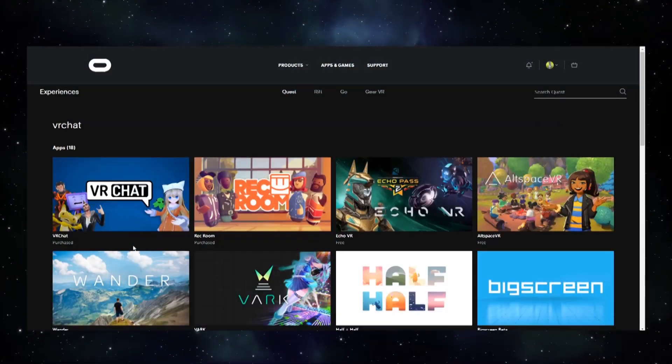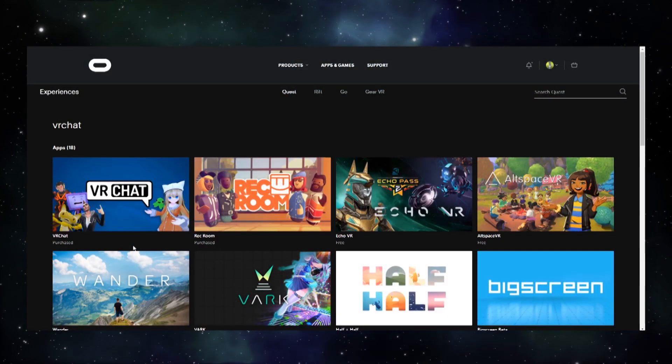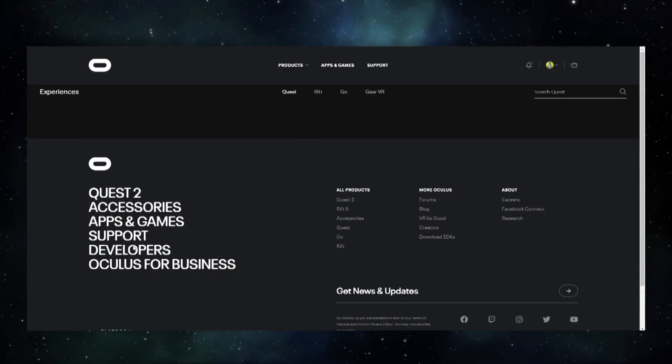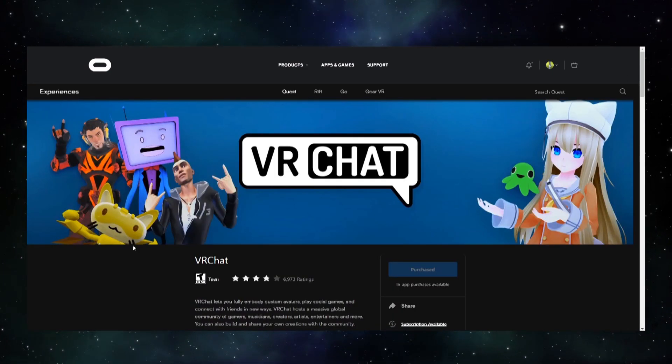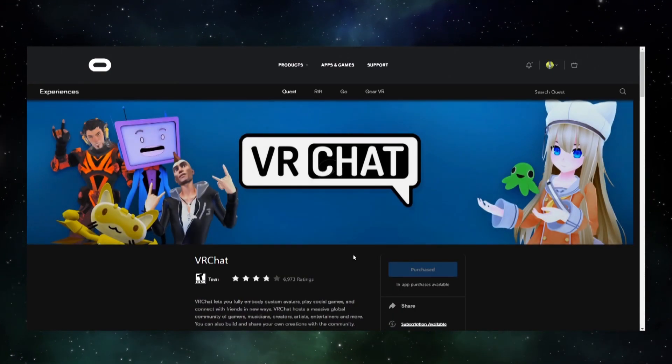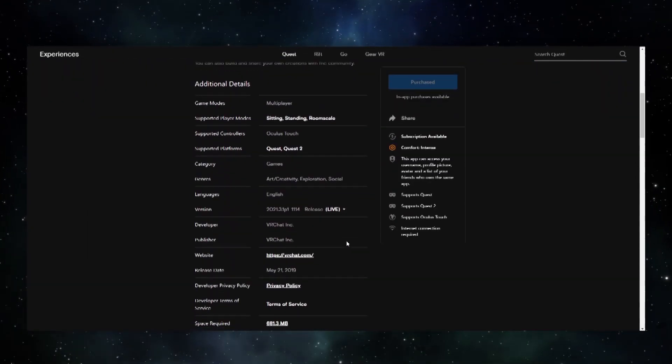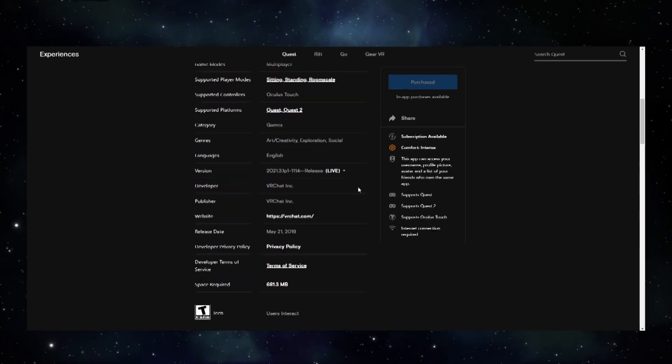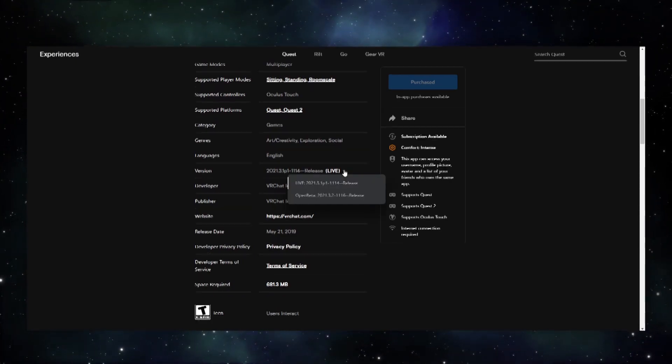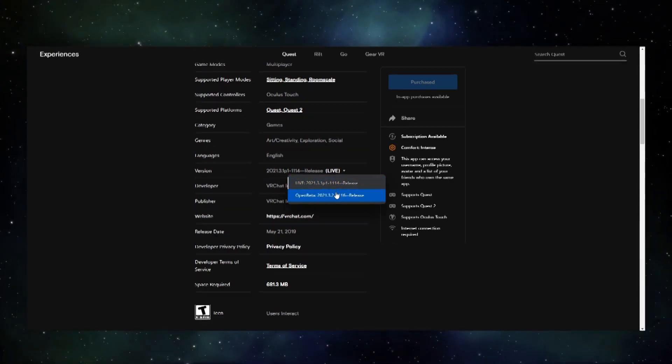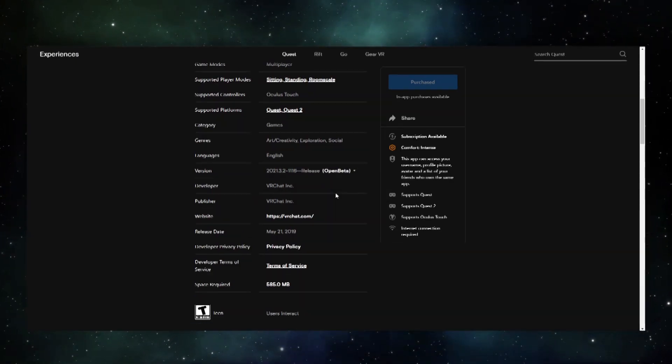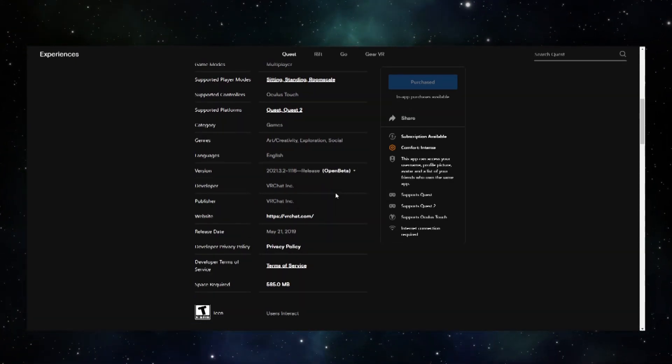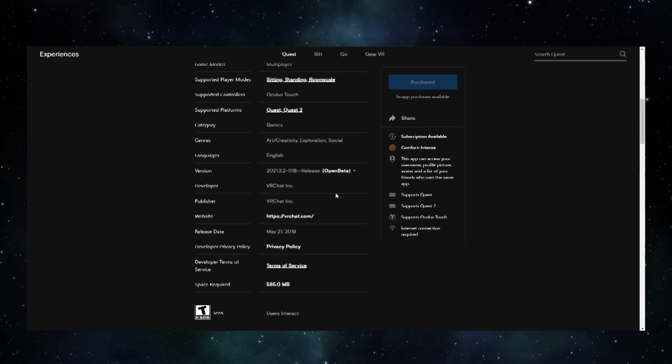Oculus users can access the beta too. Login to Oculus.com and visit the VRChat page in the store for the headset you're using, either Rift or Quest. Then in Details, click Version, then Open Beta. The app should then update to the Open Beta build.